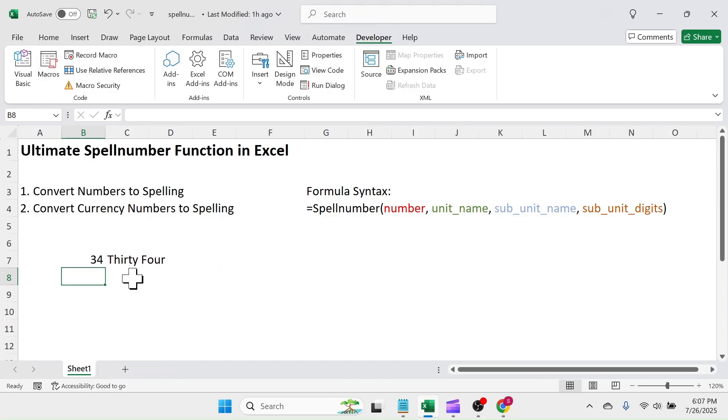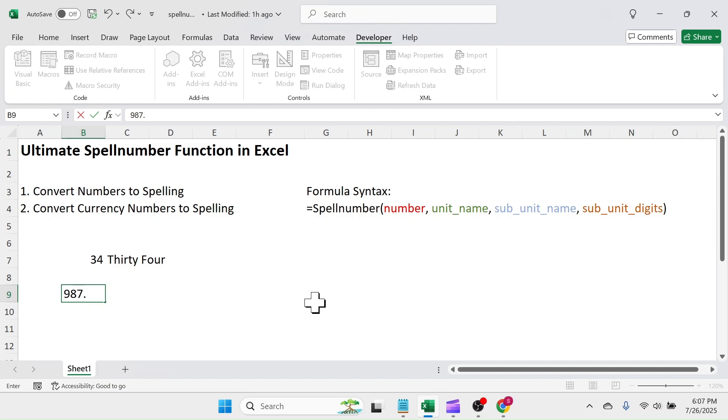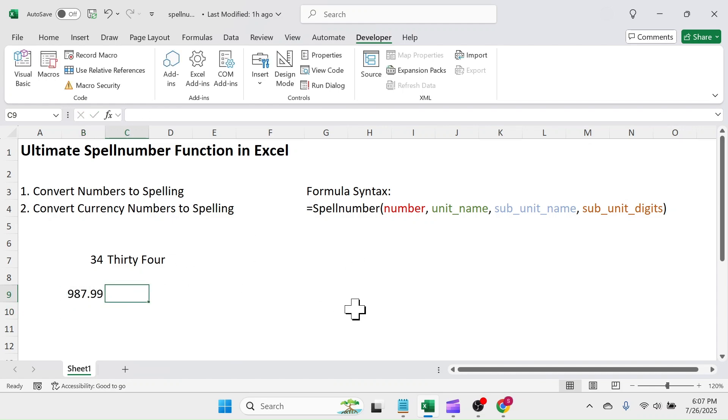In this cell, let me write 987.99. Let's convert this to spelling in currency format.